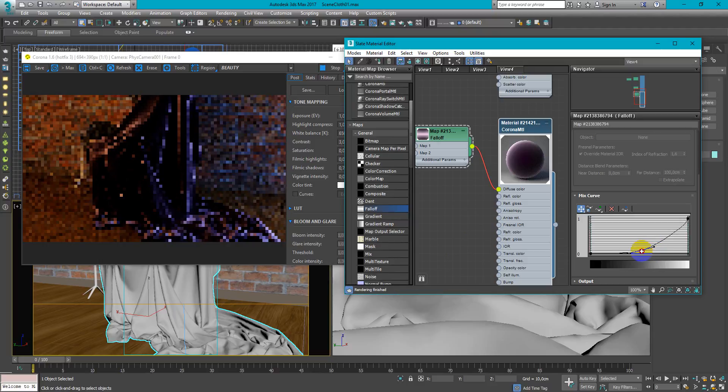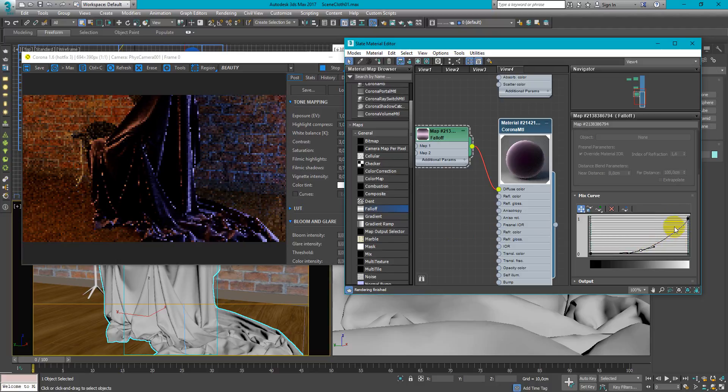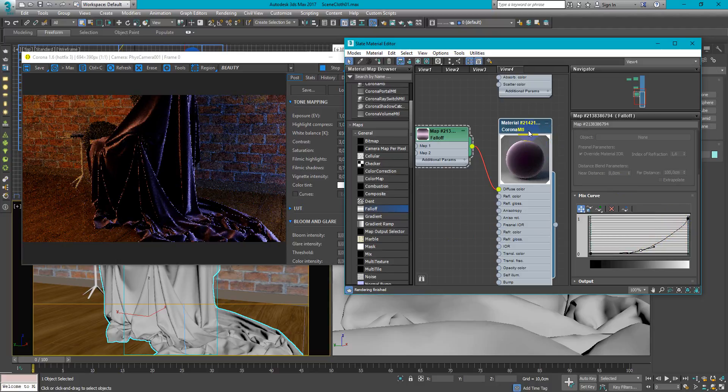So it's all about your taste. How it looks in your scene. So feel free to adjust these curves. And let's move on.